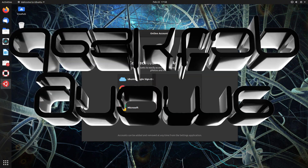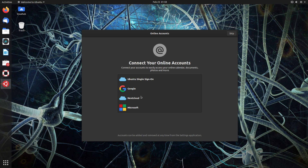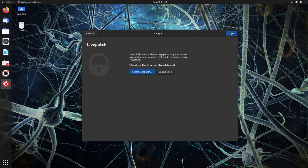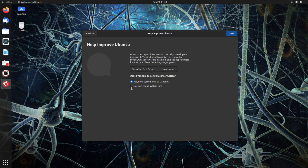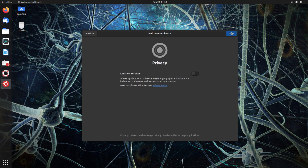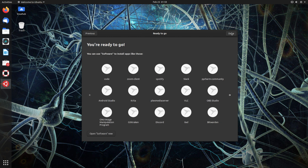On our first boot up we are greeted by the known welcome screen. Let's go through it then look at some applications to see how outdated the system is. It is at least a couple years old by it being 20.04.